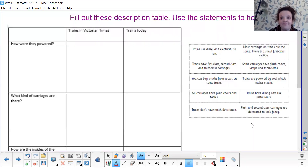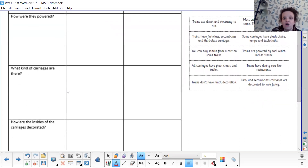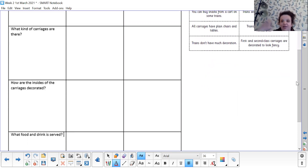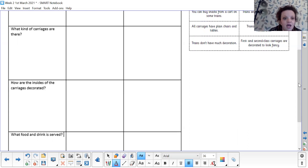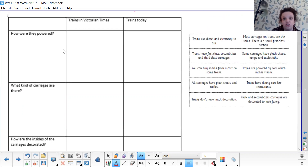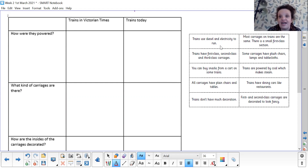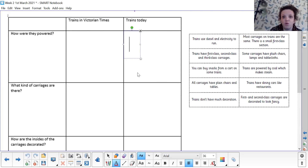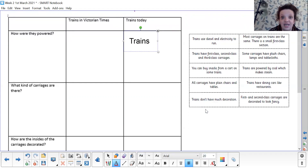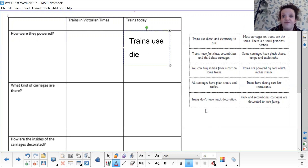Your task today — it's an assignment on Teams — is to compare and describe trains in the past. You've got a table with 'trains in Victorian times' and 'trains today', with questions: how are they powered, what kind of carriages are there, how are the insides decorated, and what food and drink is served. I've put some sentences on screen that may help you decide where they go. For example, 'trains use diesel and electricity to run' would go in the trains-today box. Or you can make up your own sentences using the video you've watched today.